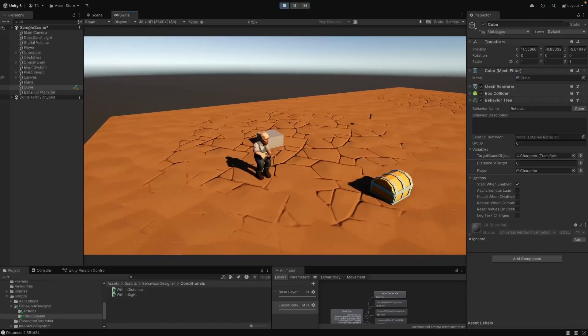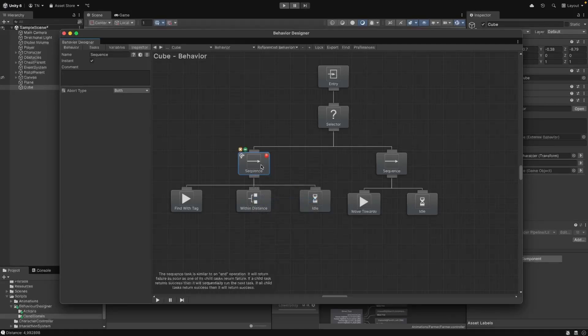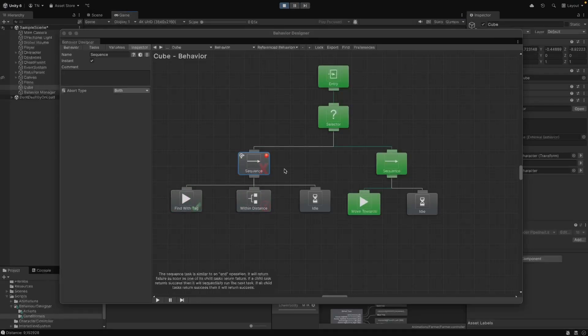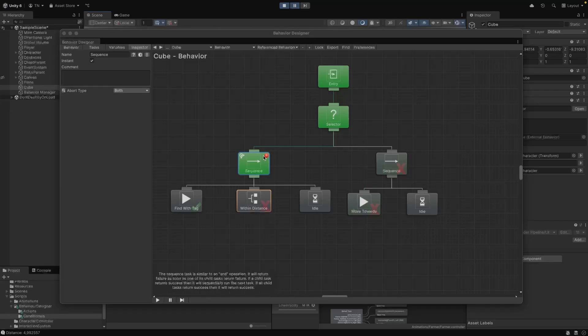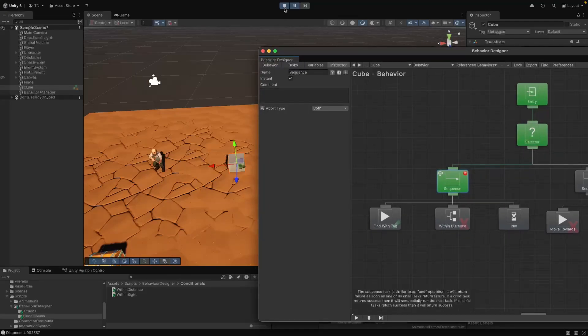There is also a really great debugger included in Behavior Designer. You can set breakpoints on specific tasks, which really helps when you're trying to figure out why your agents aren't doing exactly what you expect them to do. You can also just take a look at the current execution of a behavior tree by clicking a game object that has a behavior tree component attached to it, and it's pretty satisfying to see what's going on whilst your game is running.